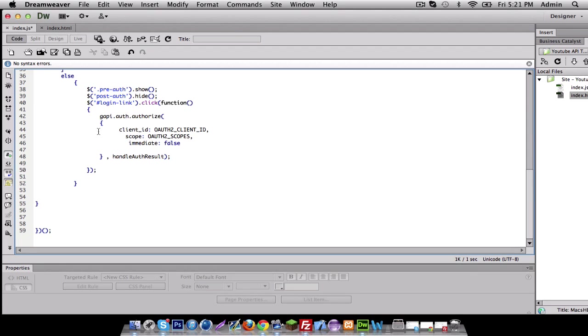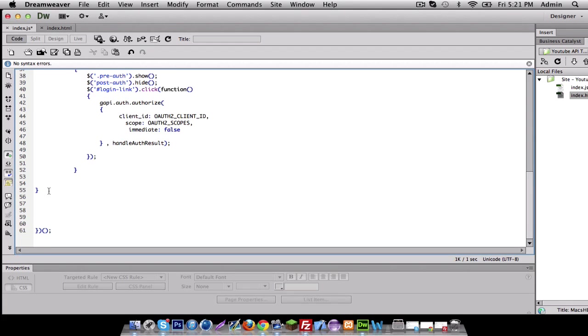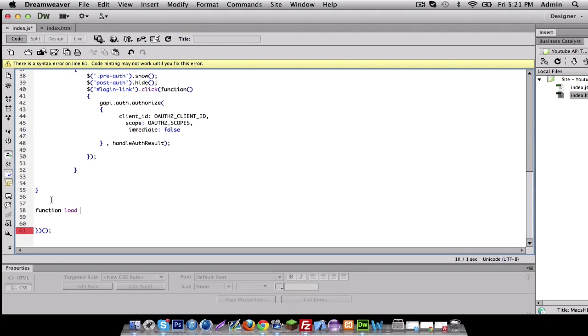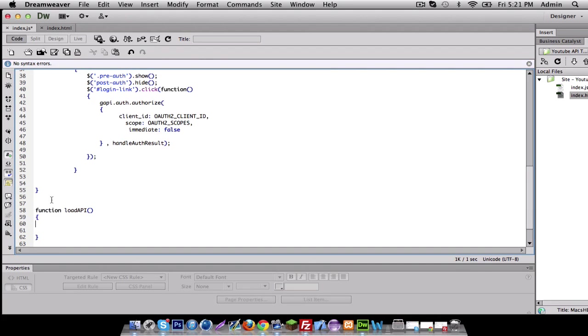So we're going to make a new function called load API. So in this function, what we're going to do is basically load the API. This part is not so confusing as the top part. It's kind of simple.